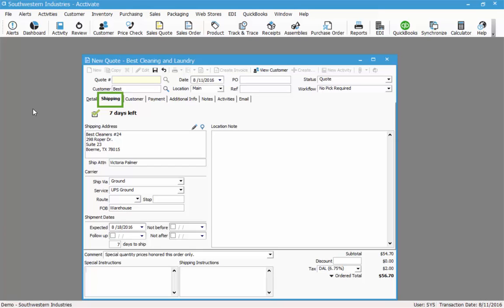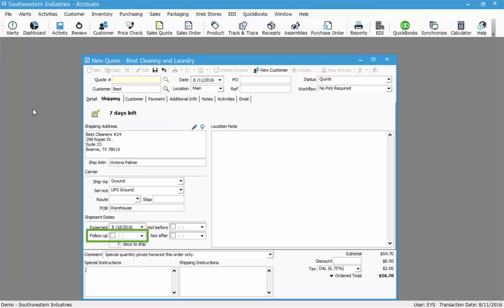On the shipping tab we see some additional information related to shipping. We see the shipping address, ship attention again, as well as the ship via and service. We also have the route and stop if that information is relevant, the FOB, and the shipment dates. This order is expected to ship in seven days as we see at the top — it says seven days left. We have a follow-up date field which allows you to specify a date by which you need to follow up with the customer if you haven't heard back regarding this quote. The not-before and not-after dates are related to the ship date, meaning do not ship before this date and do not ship after this date.